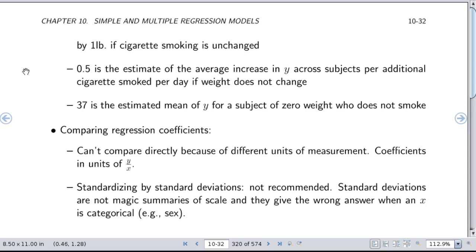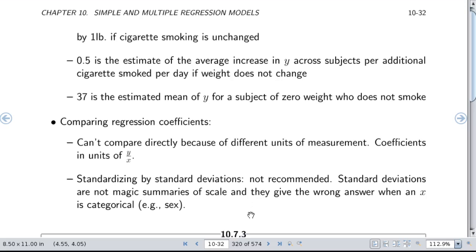You can't directly compare regression coefficients if the x's are in different units of measurement — smoking and weight, for instance, can't really be compared. You could standardize coefficients using the standard deviations of Y and x to make slopes unitless; with only one variable this gives the correlation coefficient. But that standardization is not really recommended because the standard deviation is not a magic summary of scale, and you'd get the wrong answer if x is categorical like sex.